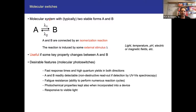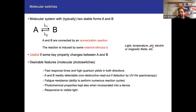So molecular switches: what are they? They are molecular systems that typically have two stable forms, A and B — different isomers connected by an isomerization reaction. You trigger this isomerization by some external stimulus, which can be light, temperature, pH, or electric or magnetic fields. You can then interconvert A and B back and forth, and if some key property changes between A and B, you can control that property.